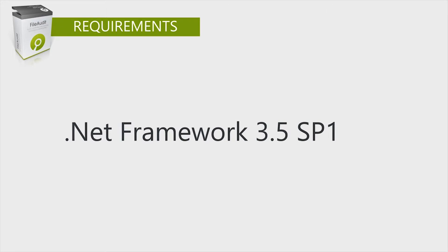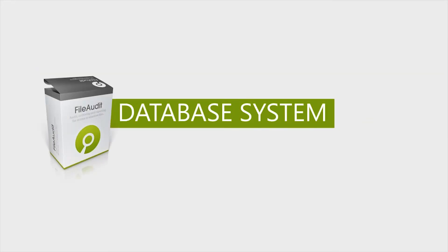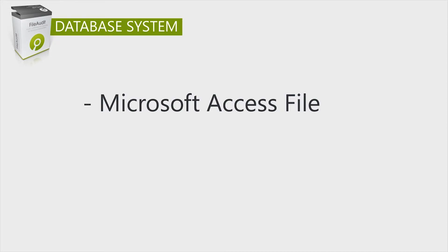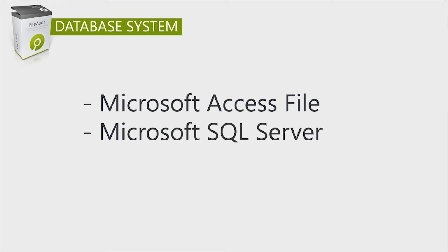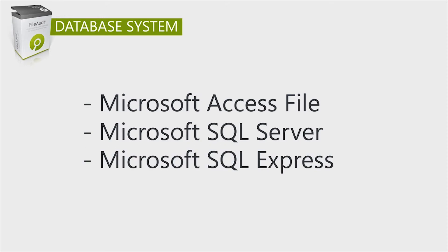It only requires the .NET Framework 3.5 SP1. To store all collected events, File Audit requires the use of a database. It can be a Microsoft Access file, Microsoft SQL Server, or Microsoft SQL Express.